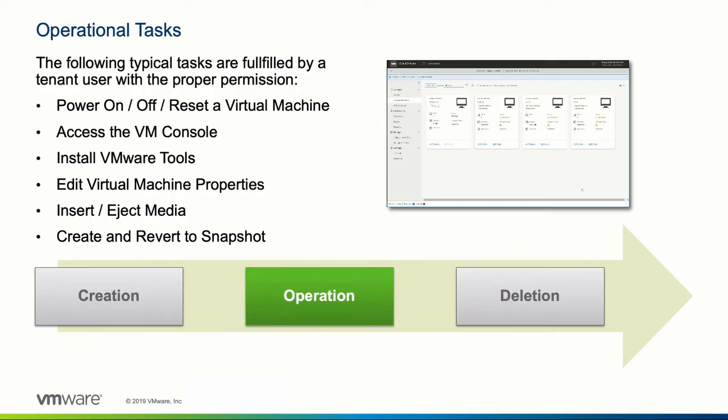Once the virtual machine has been created, a number of day one and day two operational tasks can be performed by a tenant user with the proper permissions. The vCloud Director tenant portal allows a very granular role-based authentication model that can be customized to ensure that only users with the right privileges can add or change virtual machines.